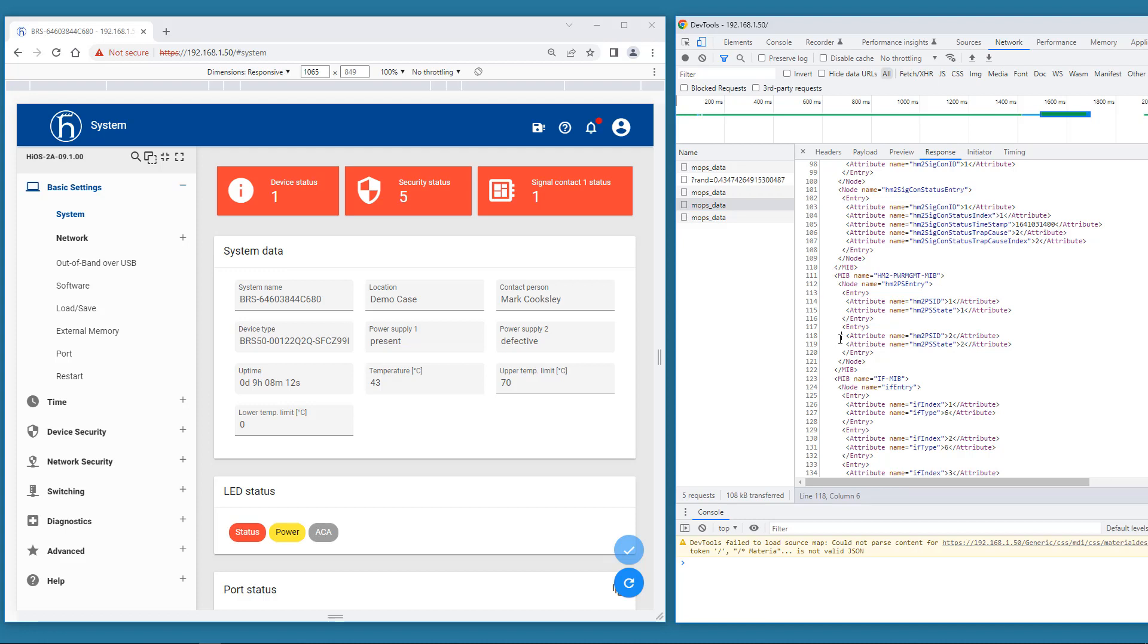As these statuses are numbers they normally require enumeration to obtain the plain text meaning. For the enumeration you need to look in the MIB. But in this case the meaning is already clear. Because we can see the same values in the GUI. 1 means present and 2 means defective.